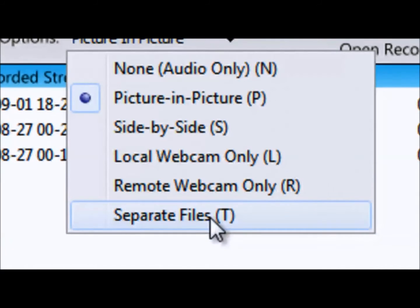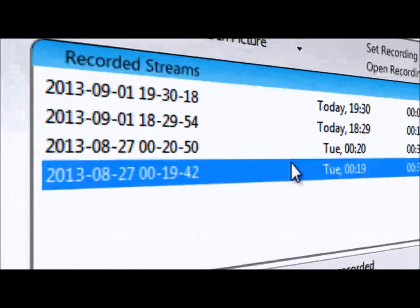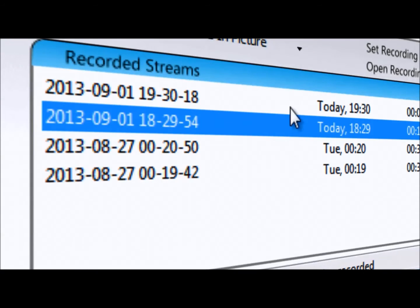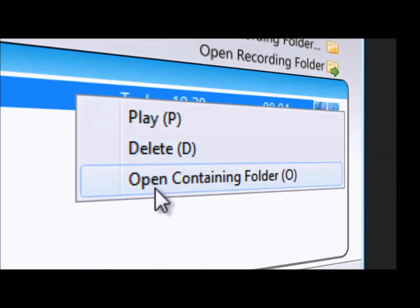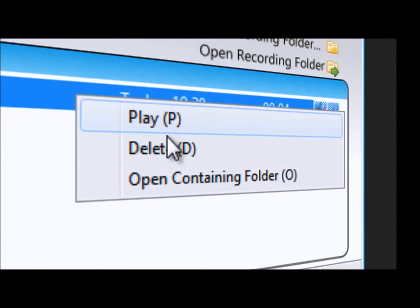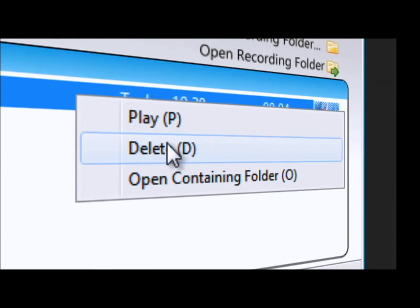Additionally, you can record both cameras separately. All your calls will be stored chronologically by date, so you can reference them any time you choose.